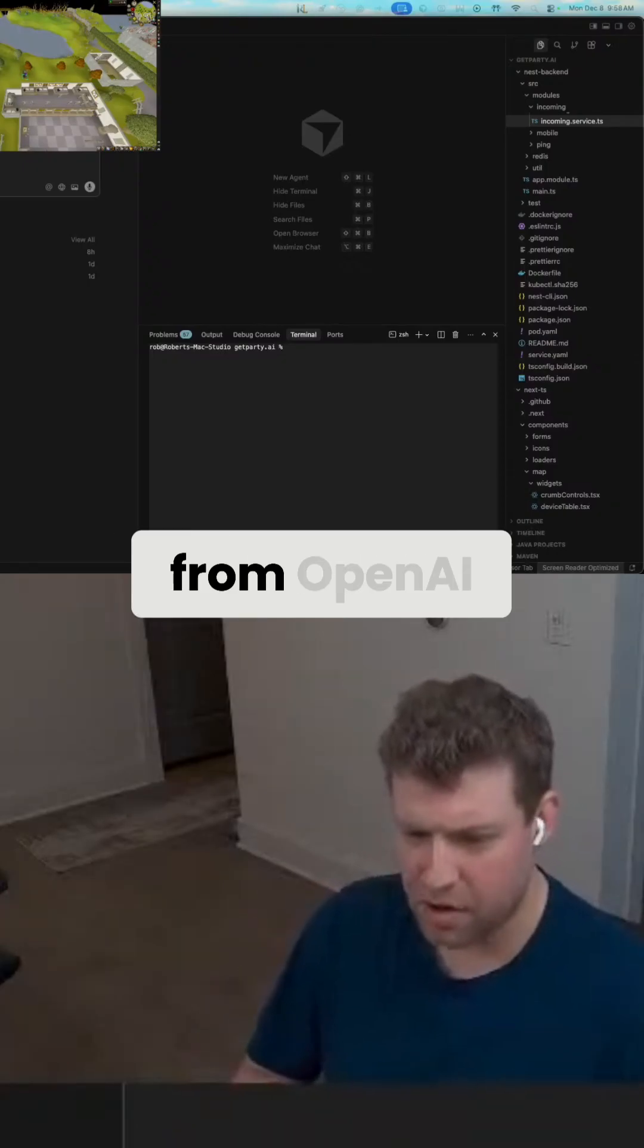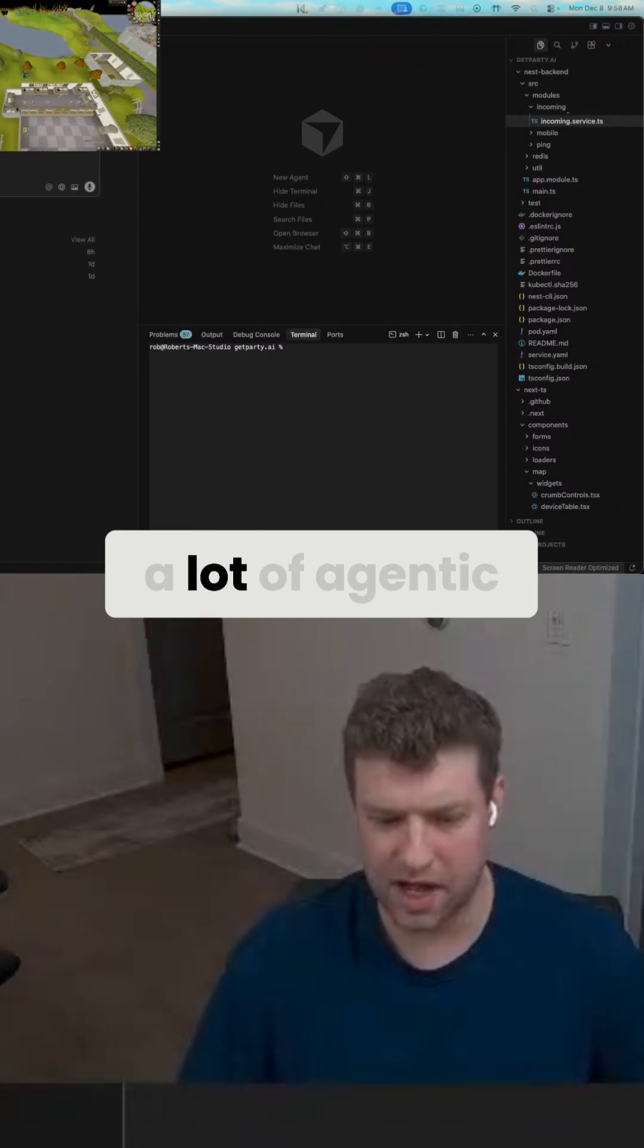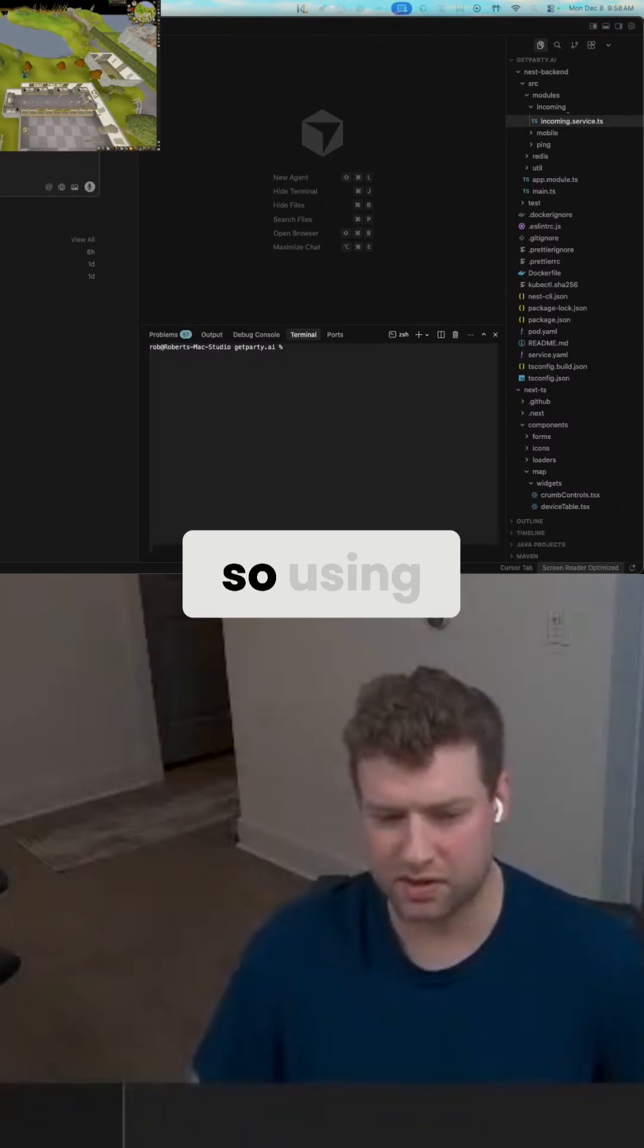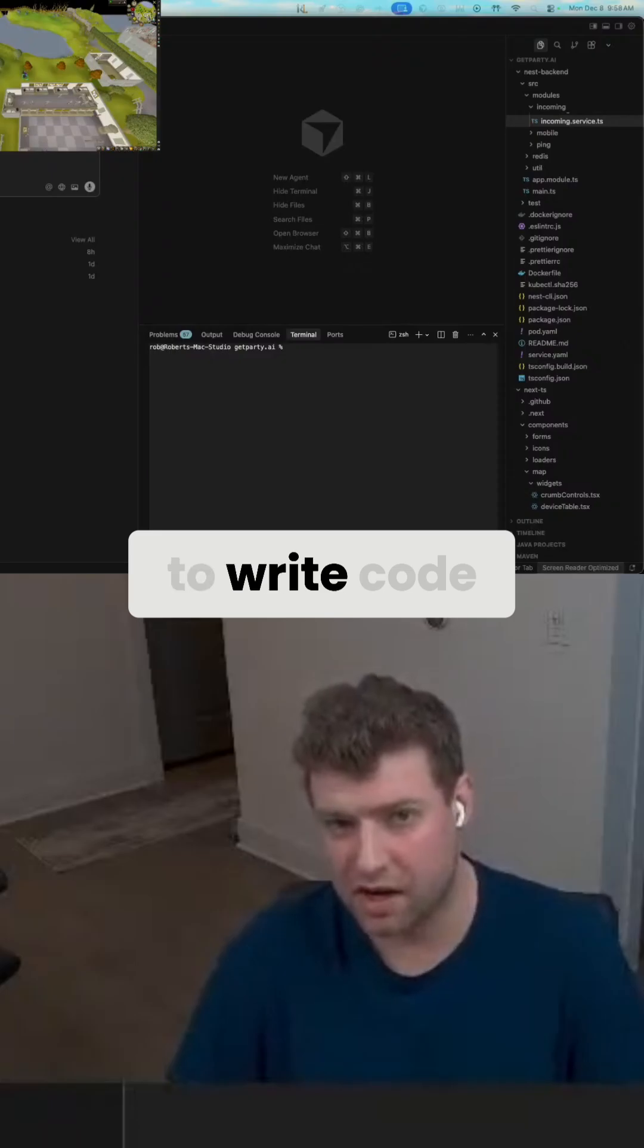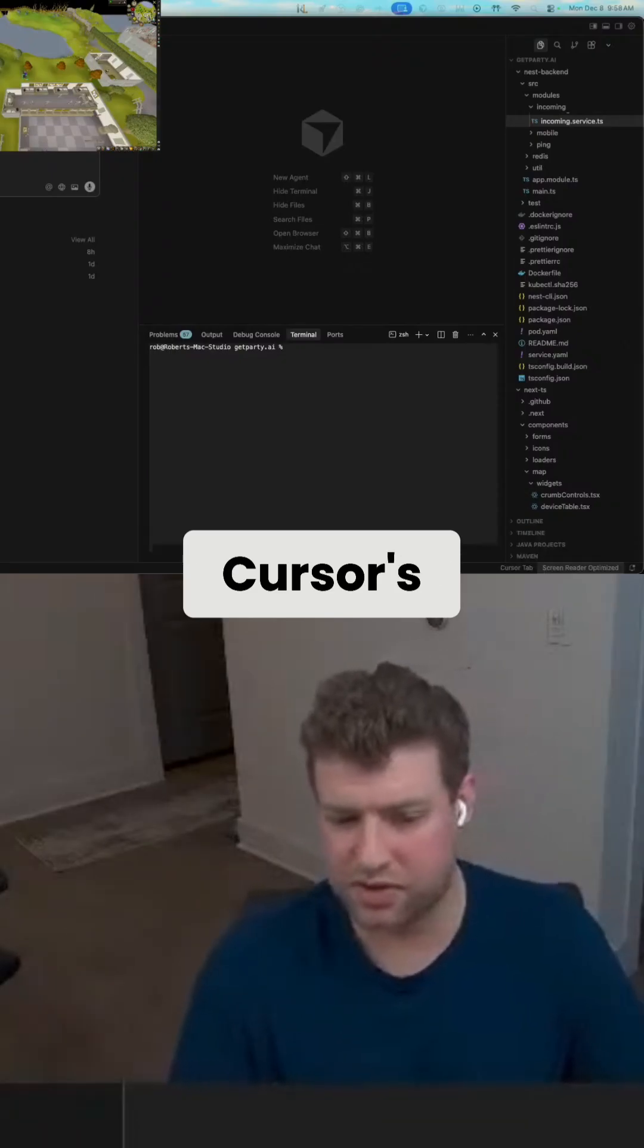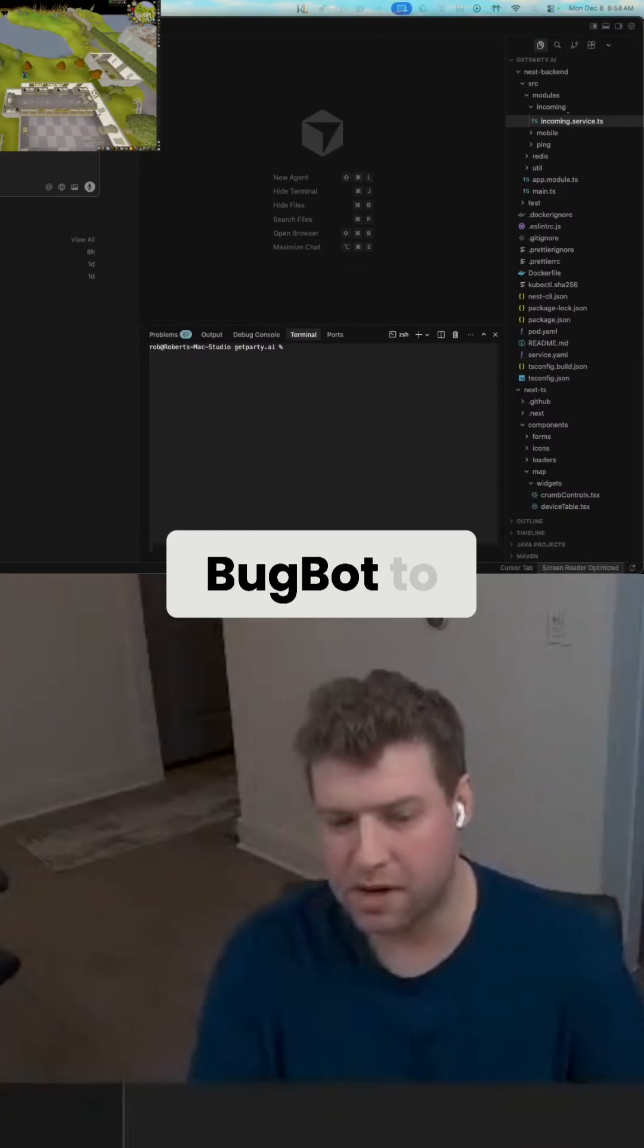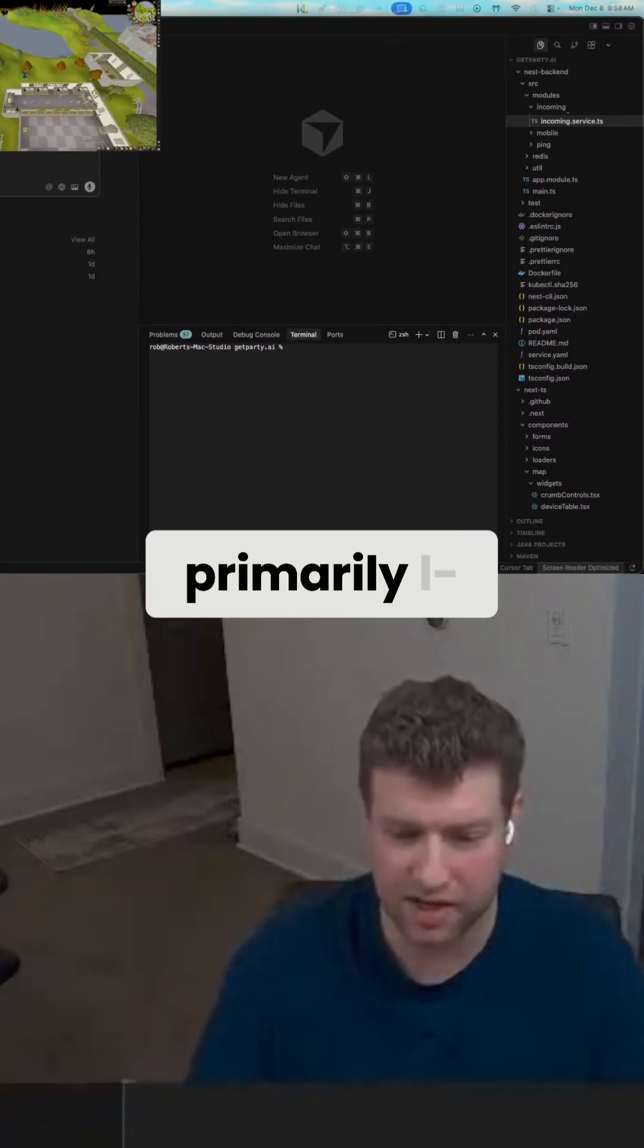From OpenAI. And we're doing a lot of agentic coding, so using multiple agents to write code and then also using Cursor's tool called BugBot to help us review that code. So primarily the channel is about vibe coding.